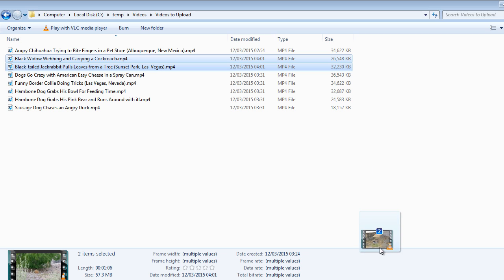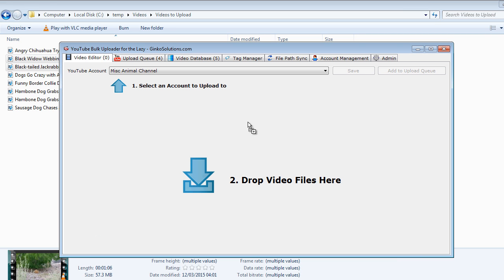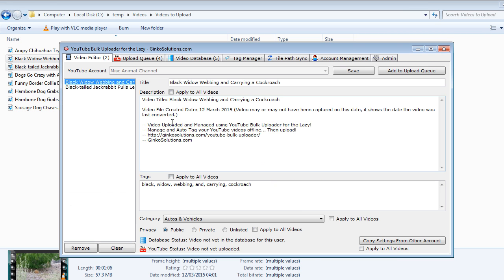So I want to add these into our Misc Animal channel. So I'll drop those into the video editor. You can see they're going into Misc Animal channel here and I'll add them to the upload queue.